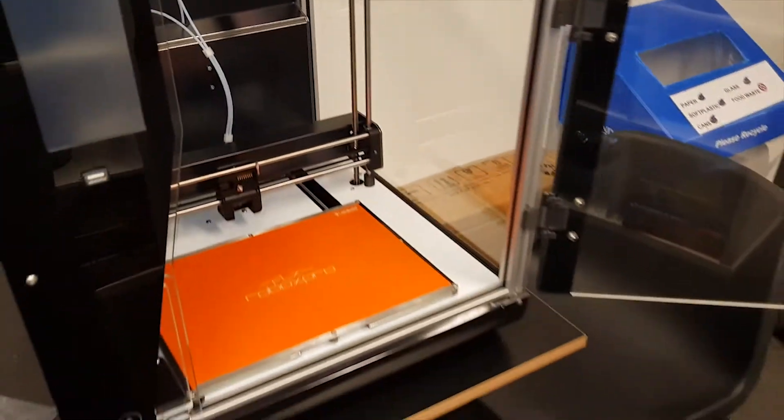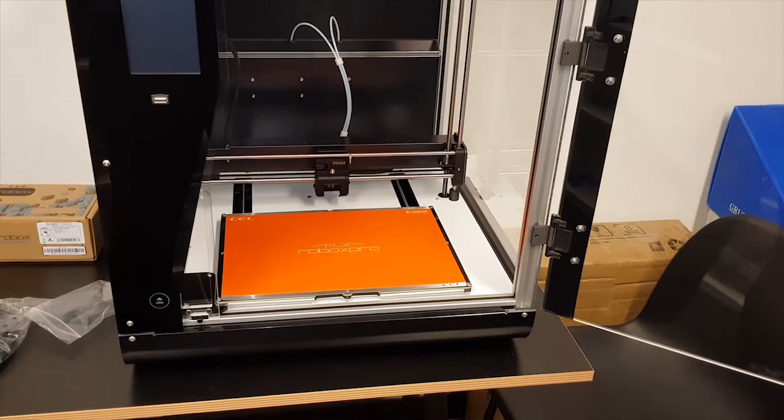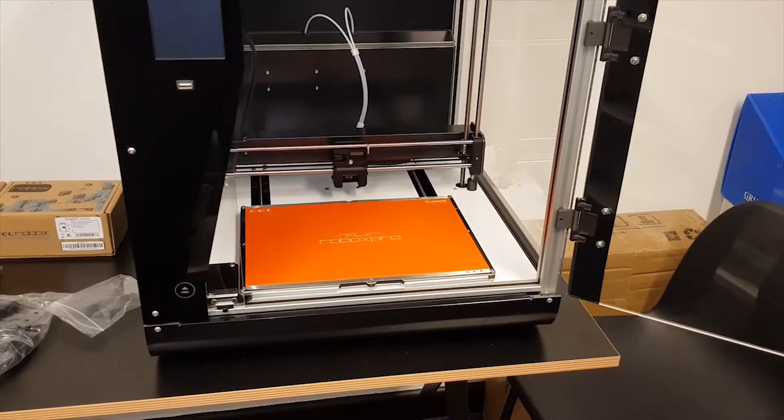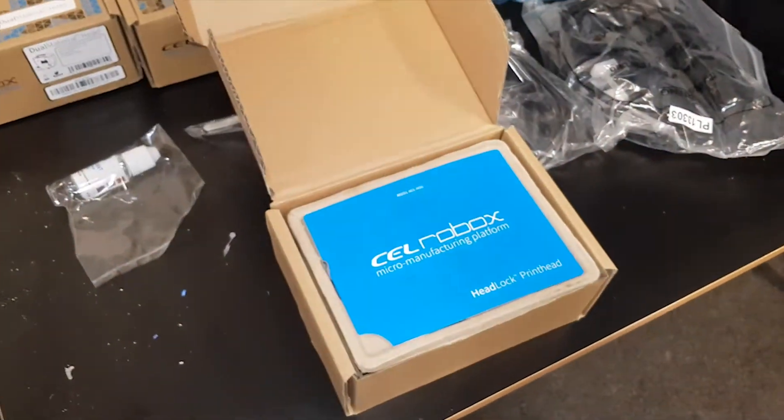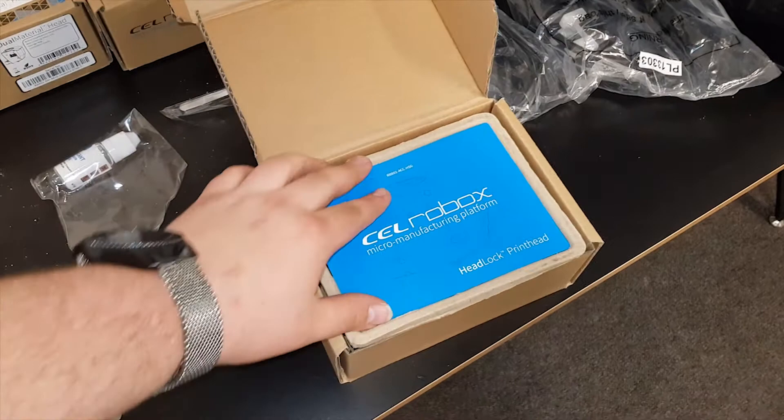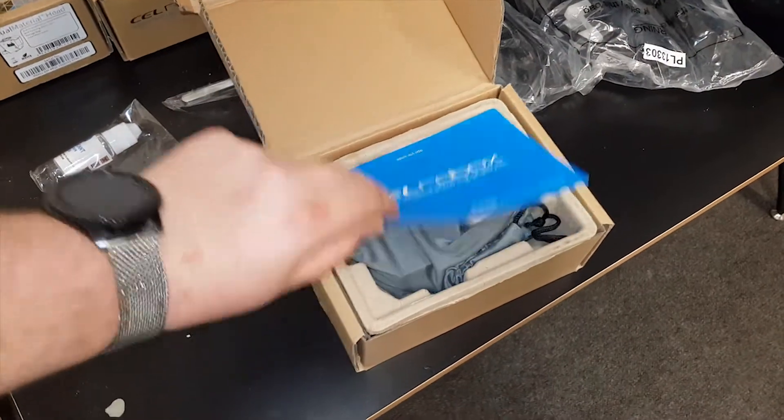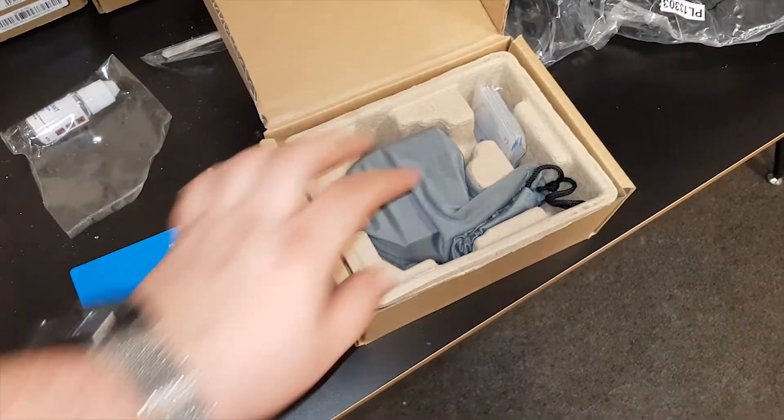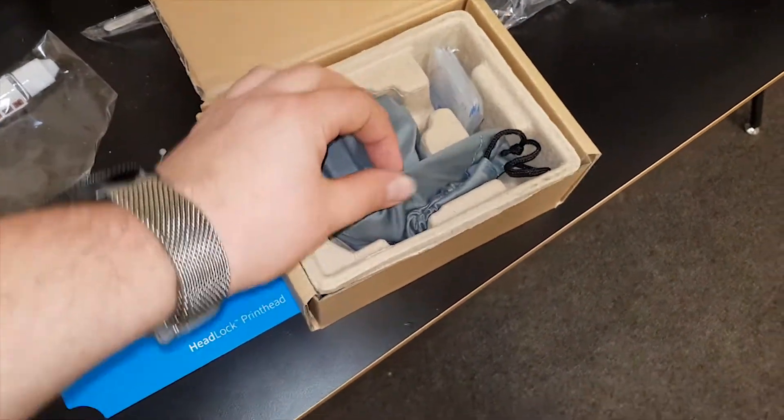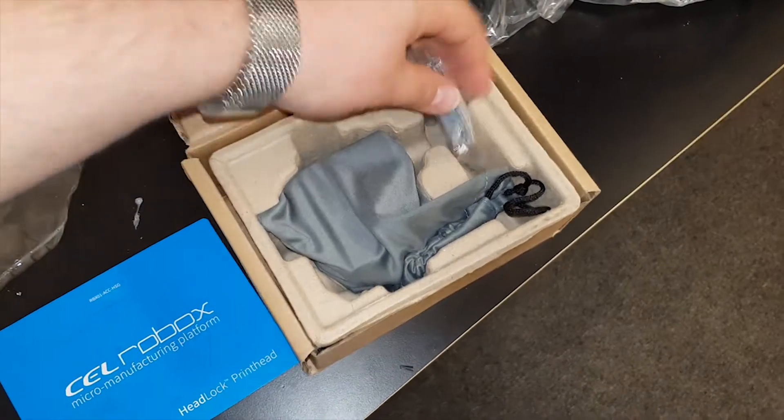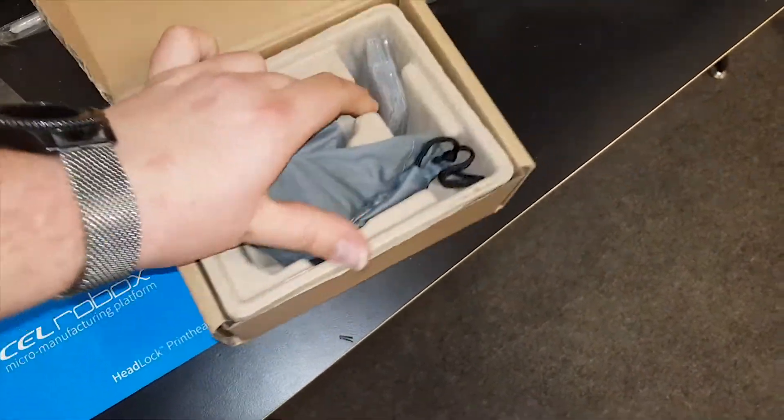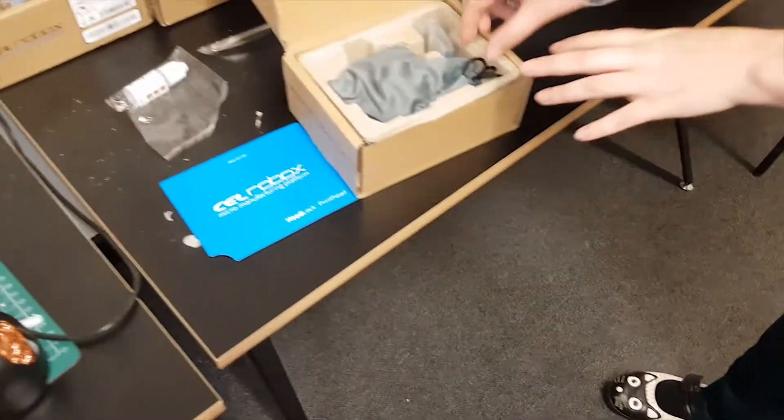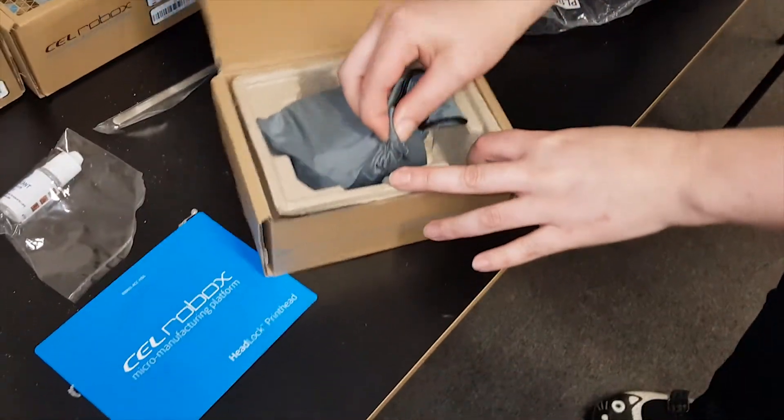So yeah, there we are. We will now attempt putting a head on it. Here we have the box for the ruby Olsen head. With all the print heads, they come with this fancy little material bag and some wipes for the print bed. And my colleague will take the head out as I can't do it with one hand.